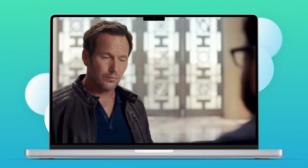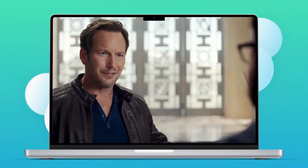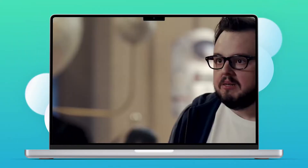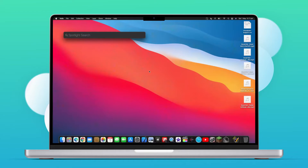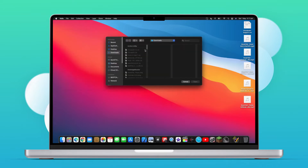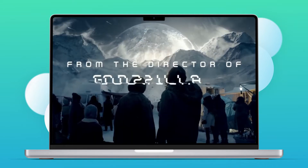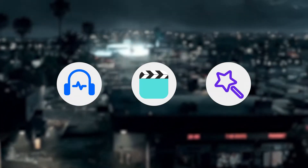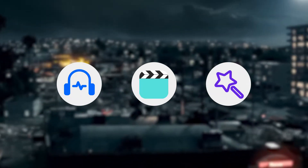MOV is a MPEG-4 video container file that was developed by Apple. It is primarily used with QuickTime Player, which means not all media players or devices support it. An MOV file can store high-quality audio, video and effects, which makes it tend to be large.